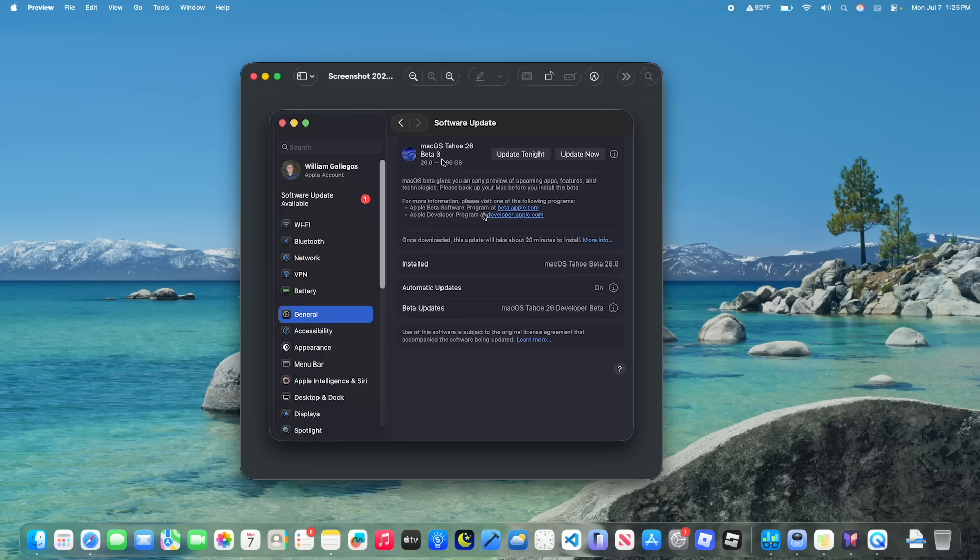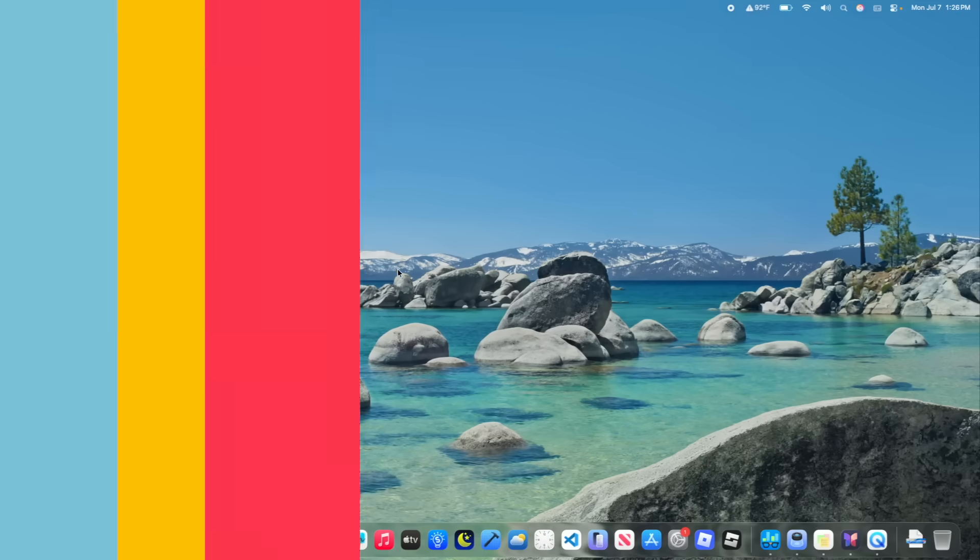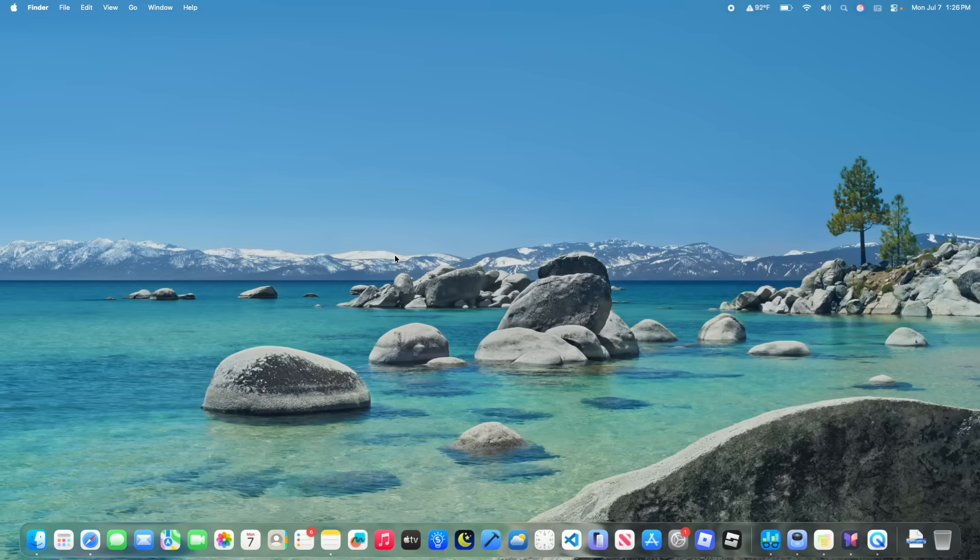On my M4 MacBook Air the update came in at 3.96GB, but this will depend on what version you're coming from and if it needs to reinstall the entire software or not. Alright, what is new here inside Tahoe?